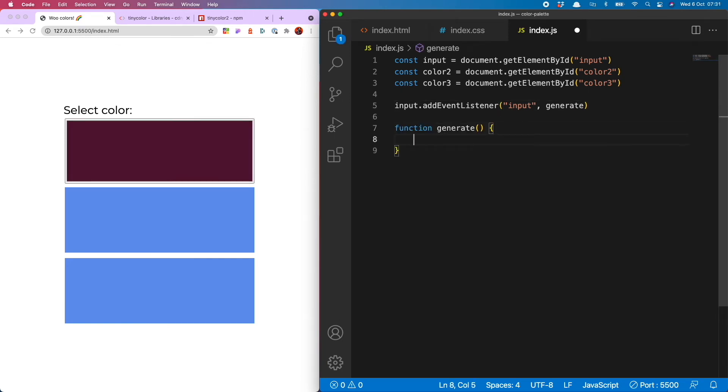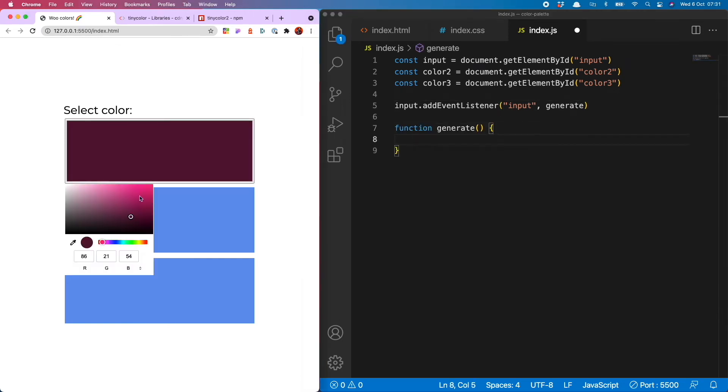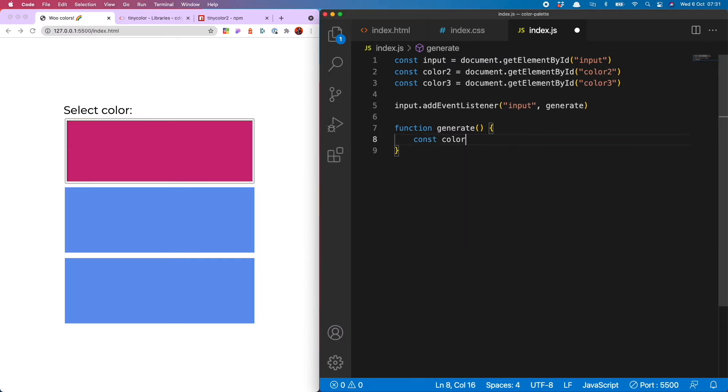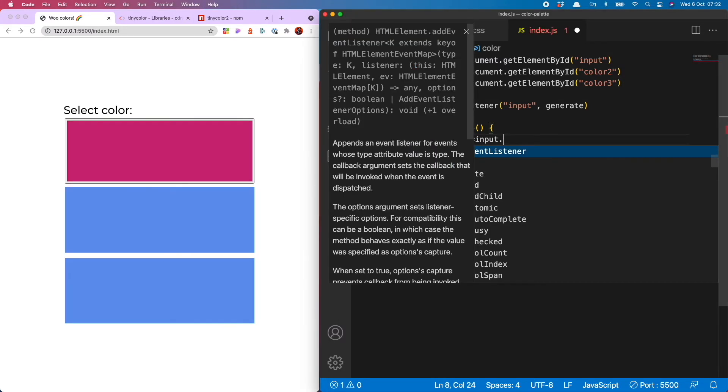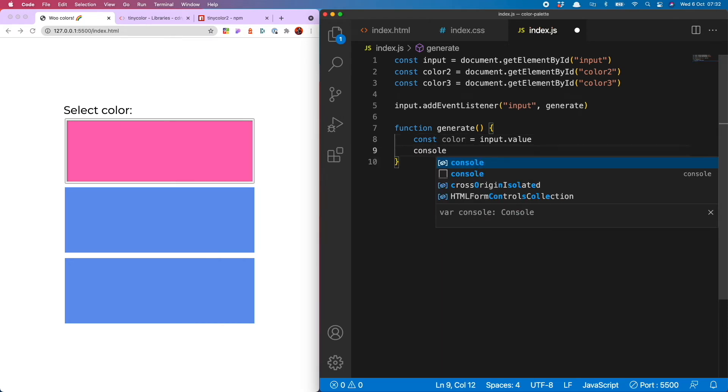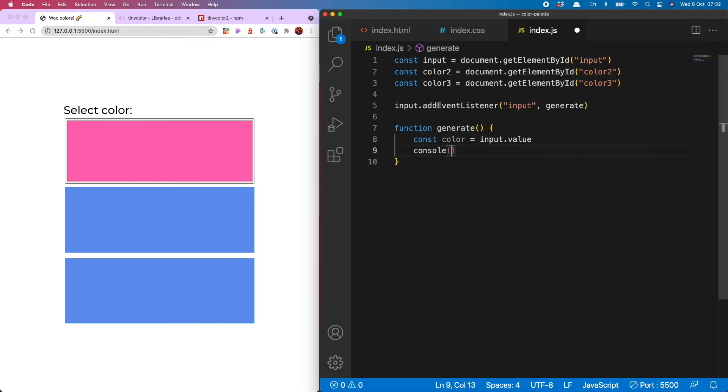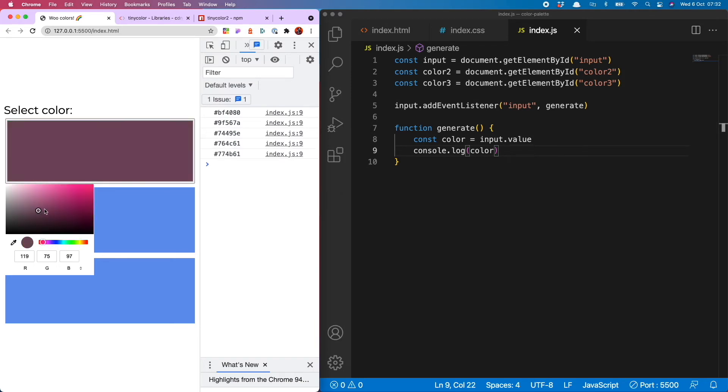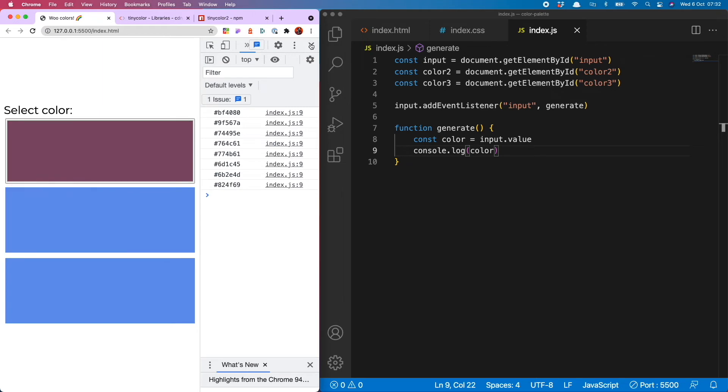The first thing we need to do inside generate is grab the color which is currently selected from our picker. And to do that, we do const color equals input.value. So now let's just check that it is actually grabbing that color from our color picker. Yes. So you see, whenever I click on a new color from my picker, it is indeed logging the color to my console. So that is great news.